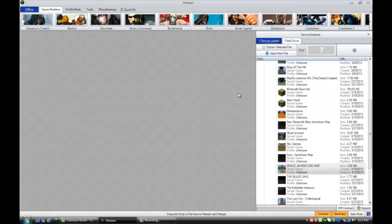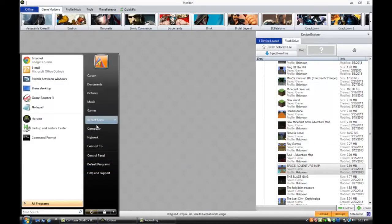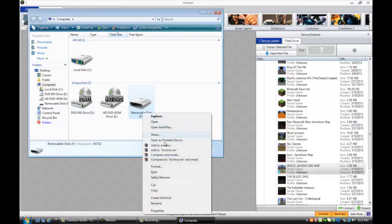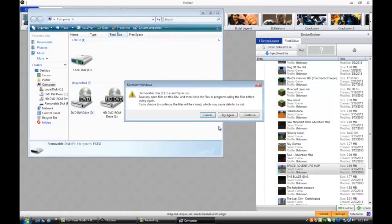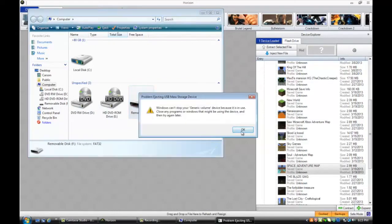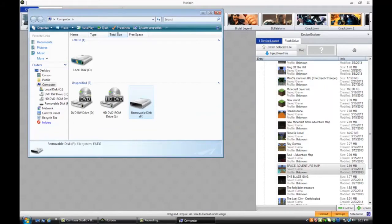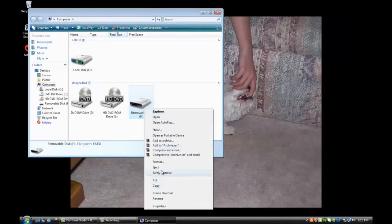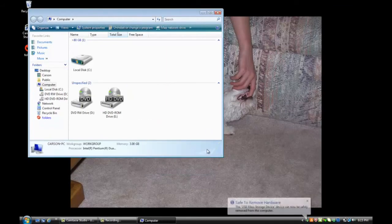So once you have that, you're pretty much done. You can just eject your flash drive. I always do it the safe way — safely remove it. Exit Horizon since that's using the flash drive, then safely remove. Now we can safely remove that flash drive from our computer.